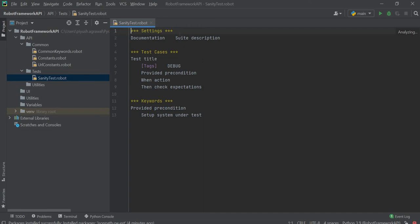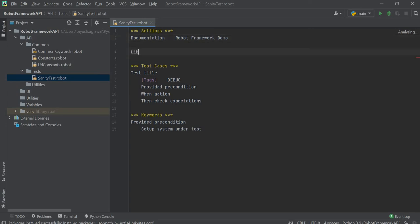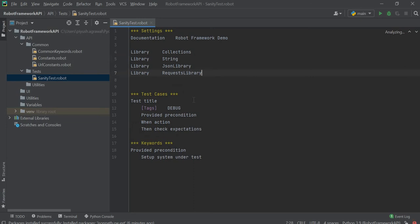By default we have the Settings section, Test Cases section, and Keyword section. In the Settings section, we need to specify the libraries and resources required for execution. We will use different libraries like Collections, String, RequestsLibrary, and JSON library. We have now imported all the required libraries needed for the execution of our GET request test case.